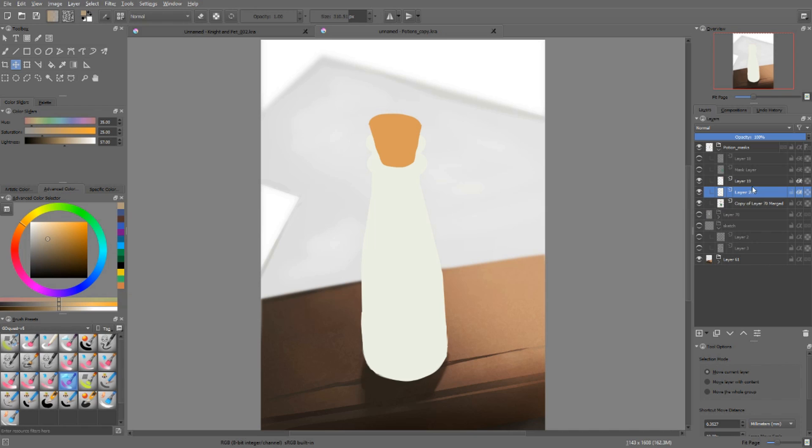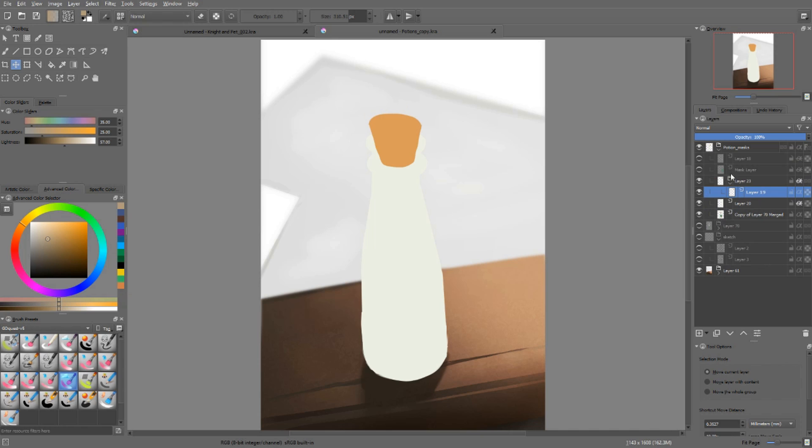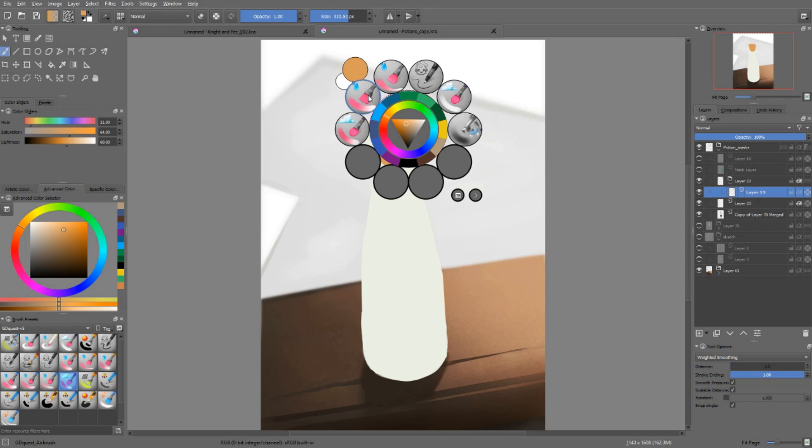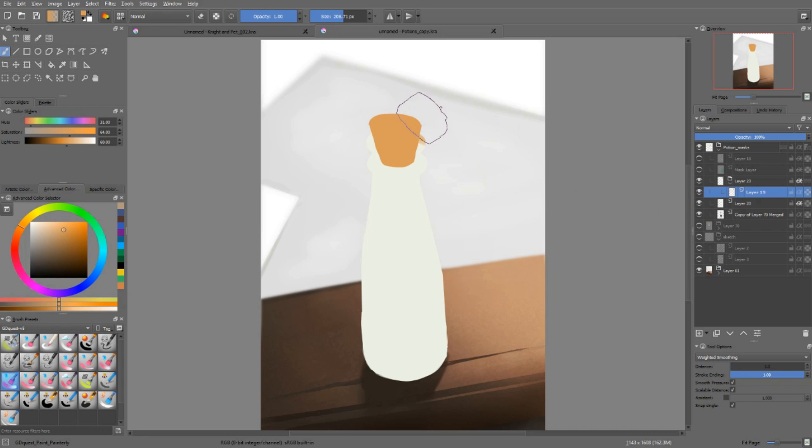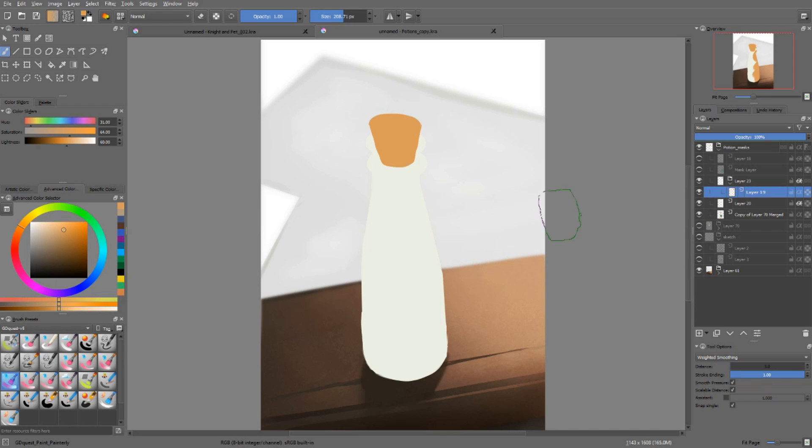And then I added the cork on a new layer. You can add it in a new group and set the alpha inheritance off on that group. I can paint whatever color I want outside of the layer. It won't work. It will only paint inside of my bottle.